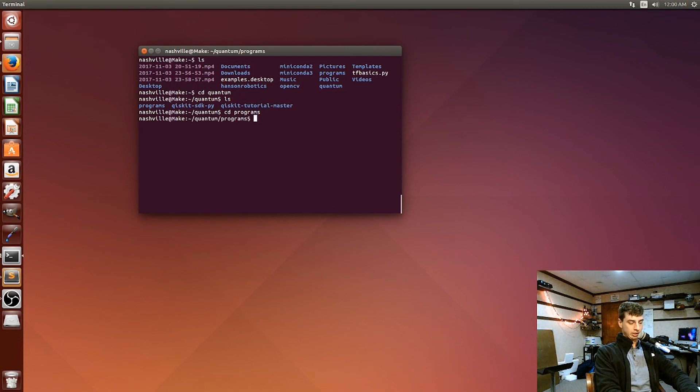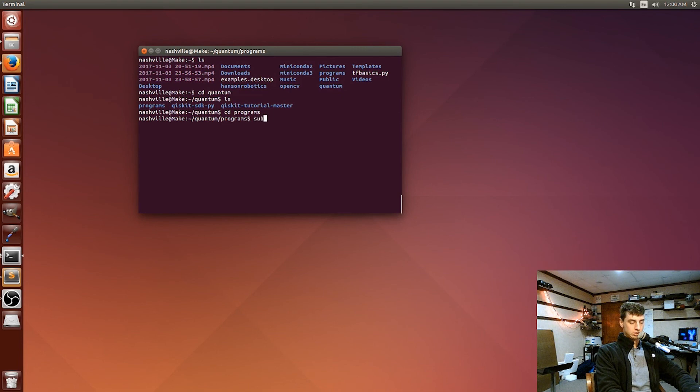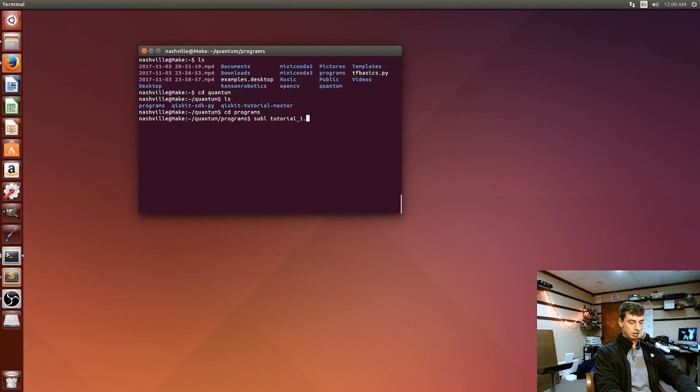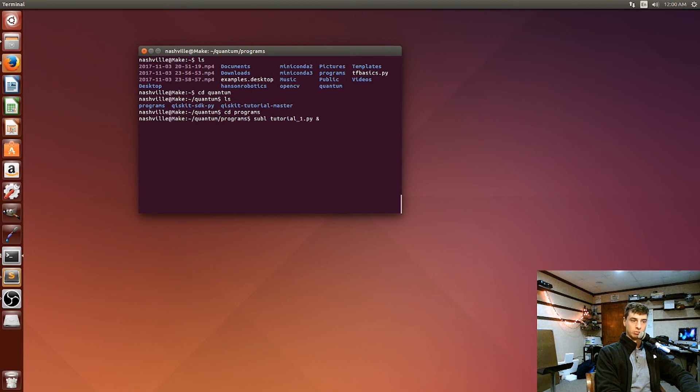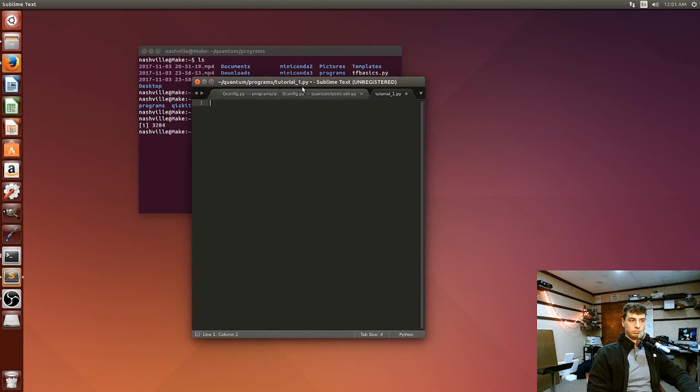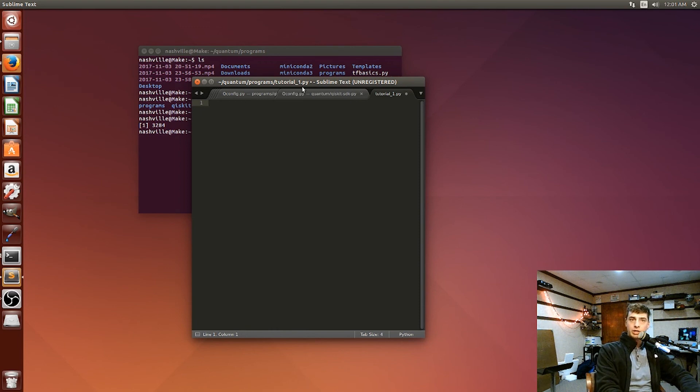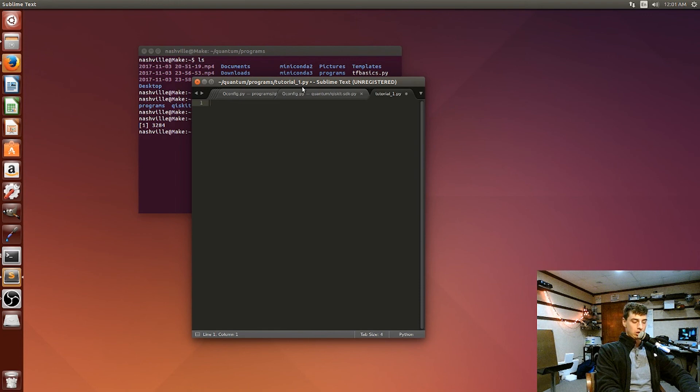Alright, and then we're just going to name our files. You can use whatever editor you like using, idle, atom. I'm using sublime. So just sublime and this tutorial 1.py ampersand. The ampersand means that it's going to run in the background and we'll still be able to use this terminal window. Okay, so we're all ready here. Just make sure you're running Python 3.5 or above.